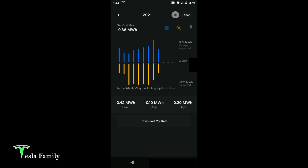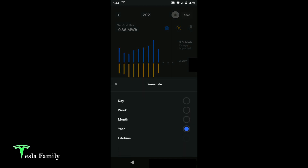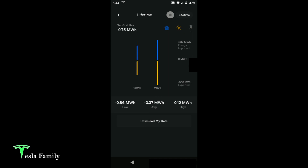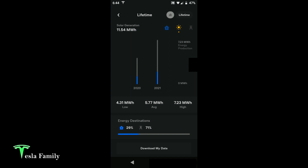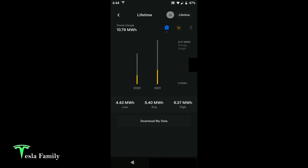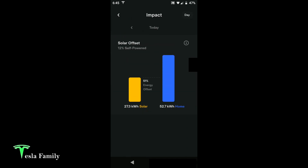Being net negative for grid use is great — our solar panels are covering 100% of our needs. Switching to lifetime view, we're net negative 750 kilowatt-hours for grid usage, with 11.54 megawatt-hours of solar generation and 10.79 megawatt-hours of home usage. The impact screen really hasn't changed from the old app to the new app. It compares your solar with your home usage for the day — today our solar offset was 12% powered and 51% energy offset, mainly because we were charging an EV.